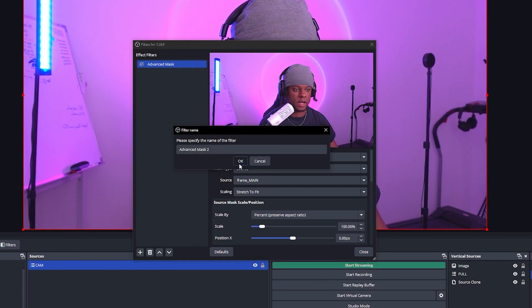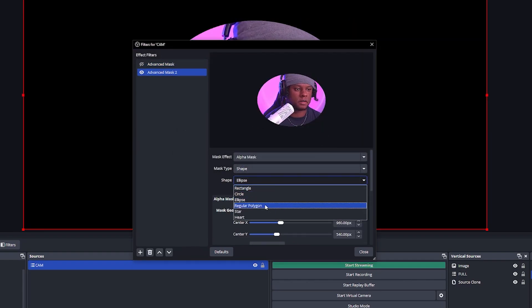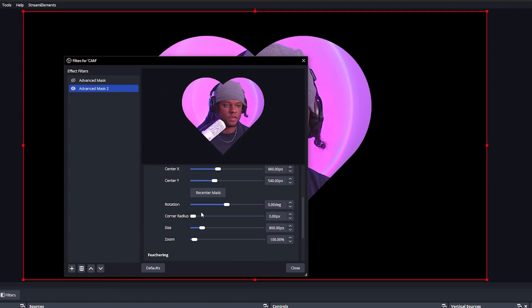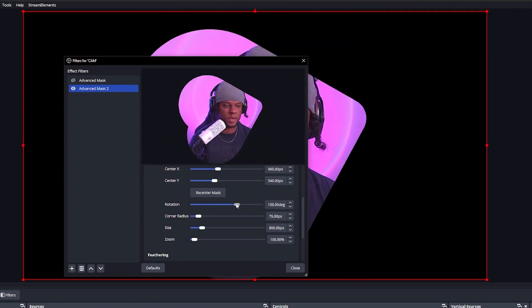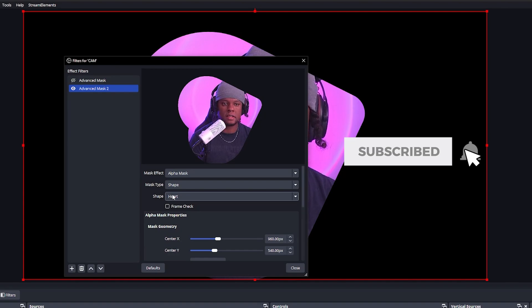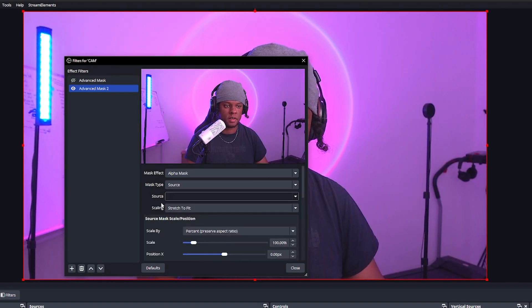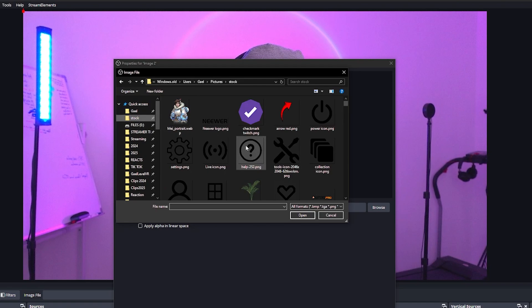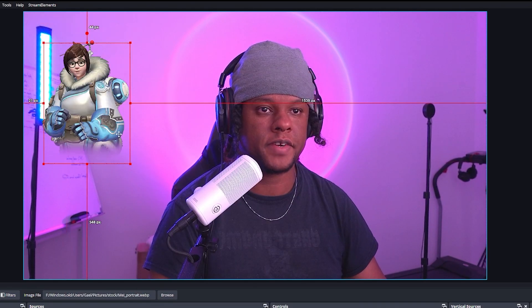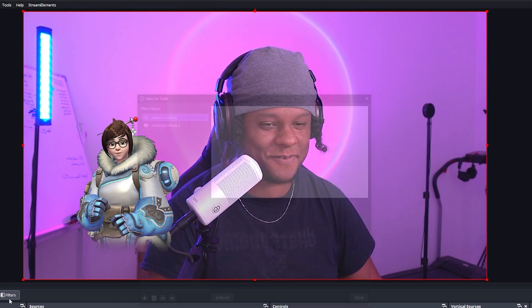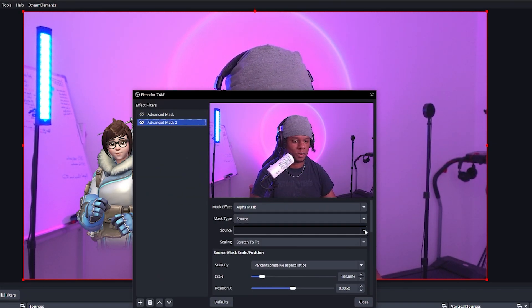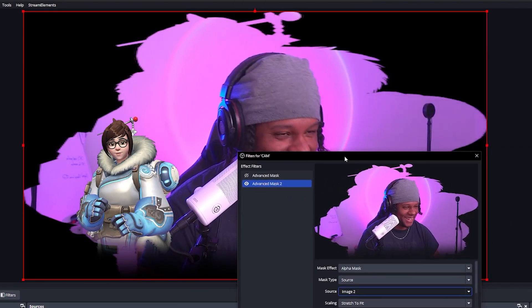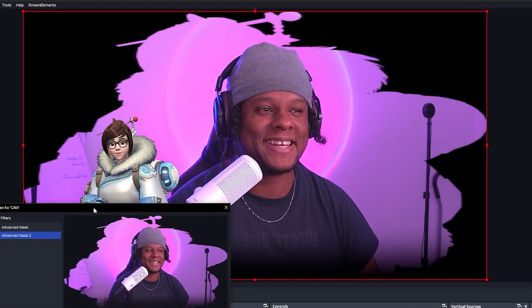You can add Advanced Mask directly to your source. You can have an ellipse, polygon, star, height — you have a bunch of control including rotation and everything. But you can also use another source as the mask. Under mask type you'll find source. Right now we don't have any other source, so I'm going to upload an image — for example, Mei from Overwatch. Let's go back to the filters for the camera. In my advanced mask, the source will be that image. And as you can see, my webcam shape is now made from the Overwatch character.